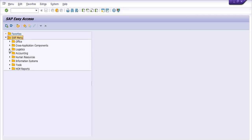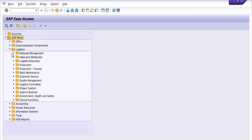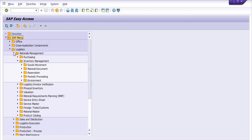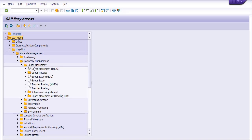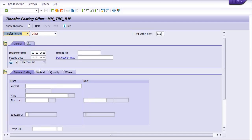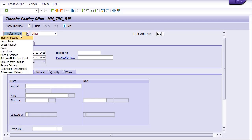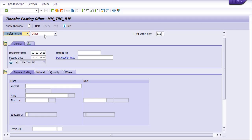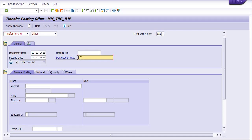Now we are going to do the goods movement. From the menu, select transfer posting, others, then transfer within the plant — movement type 311.